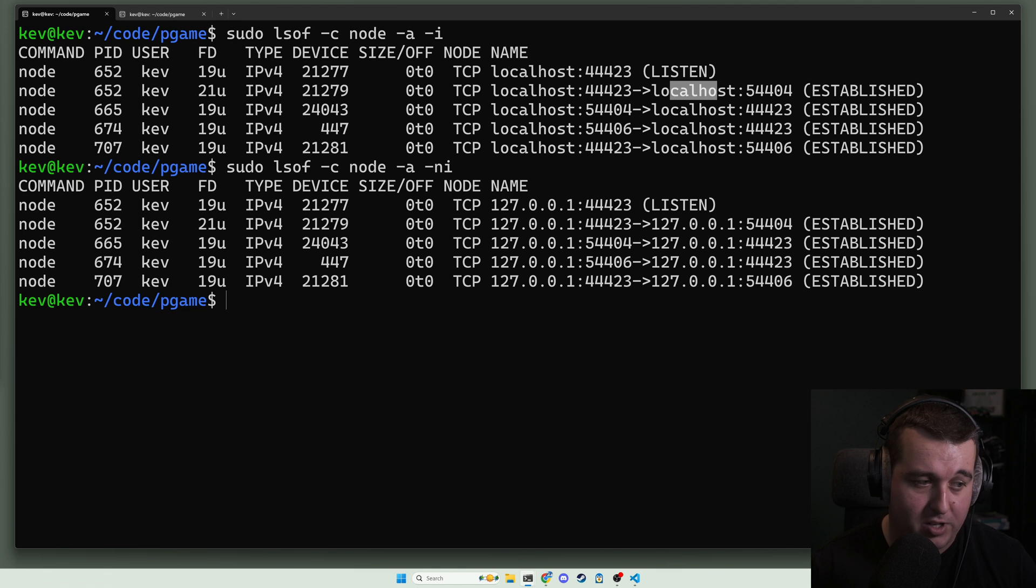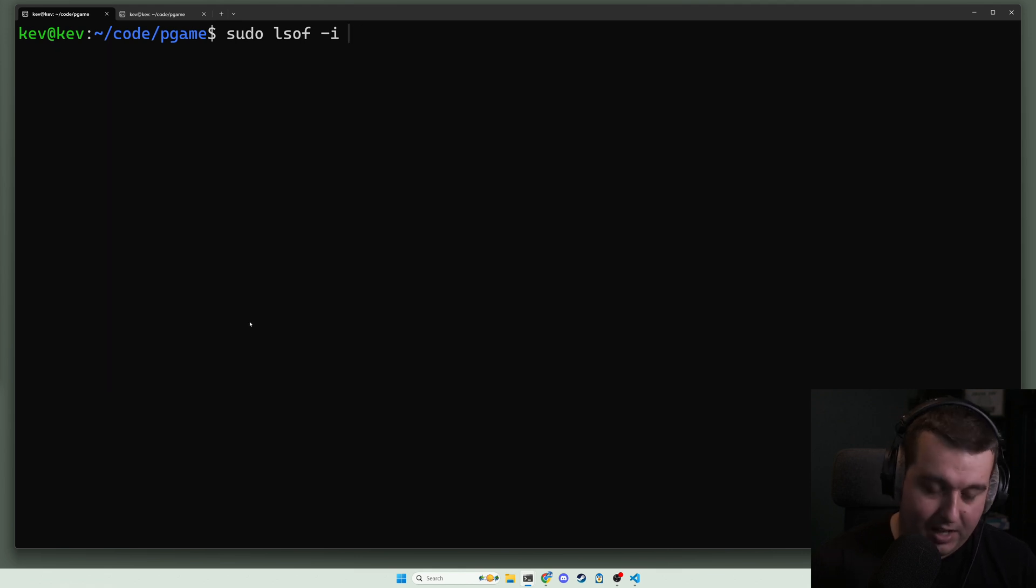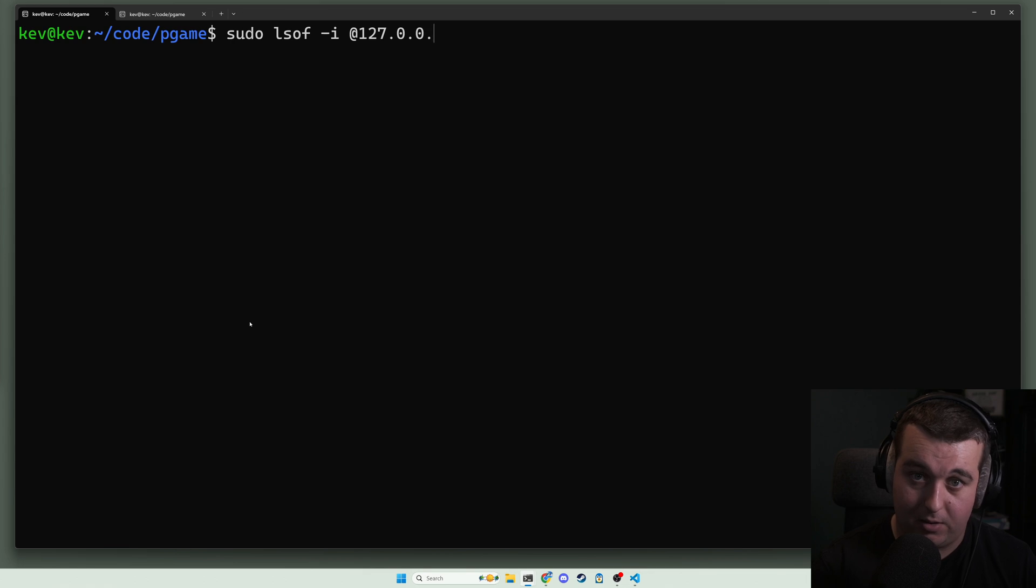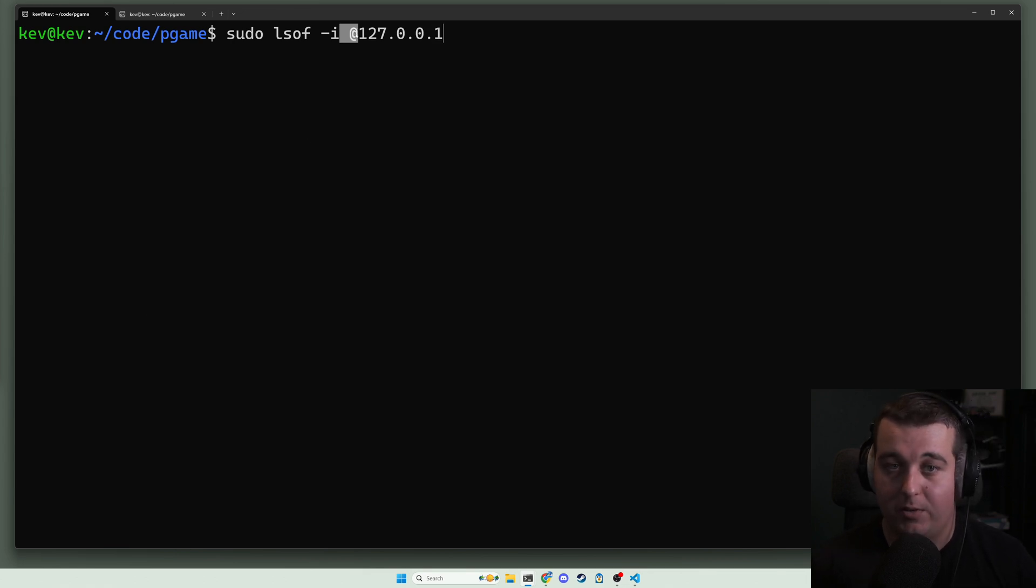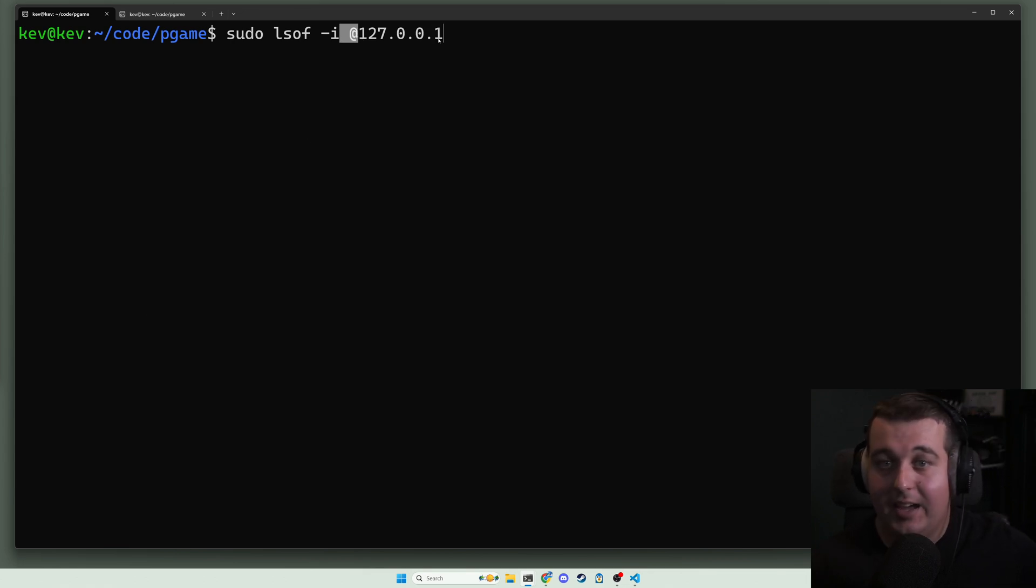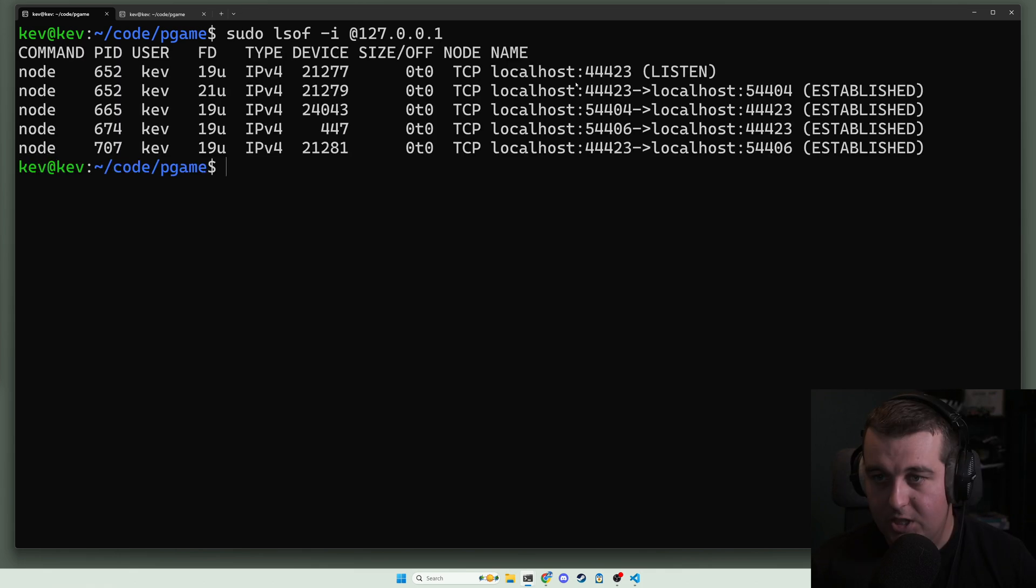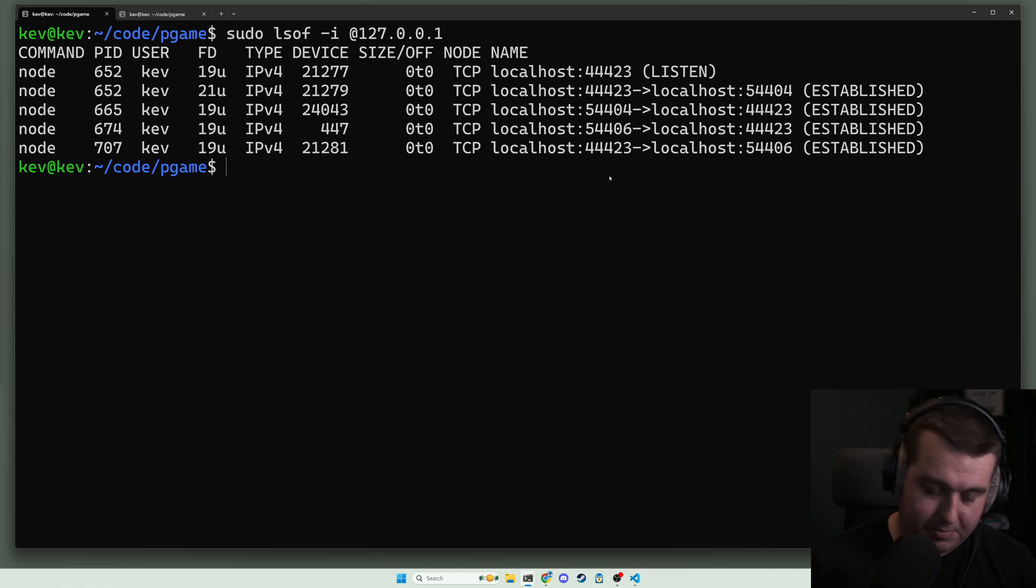The last one I'm going to mention here: by an individual IP. So 127.0.0.1. Basically, if you use the at sign after the i, it's going to look at connections on this IP only. And if we search this, here we go, here are those localhost connections.